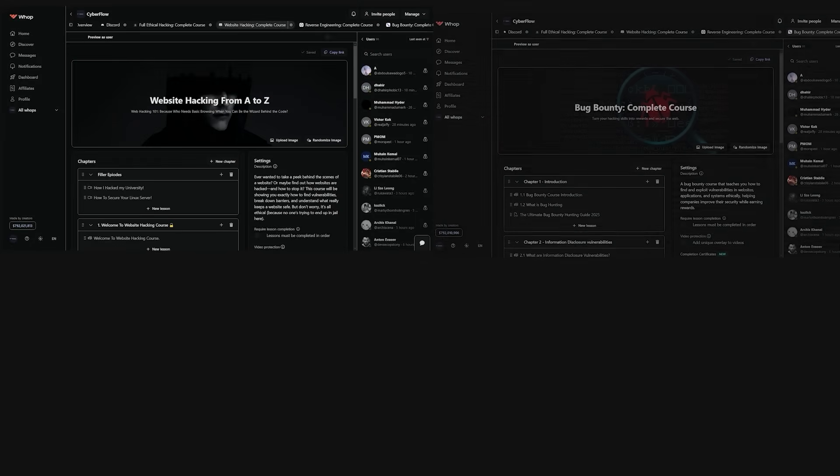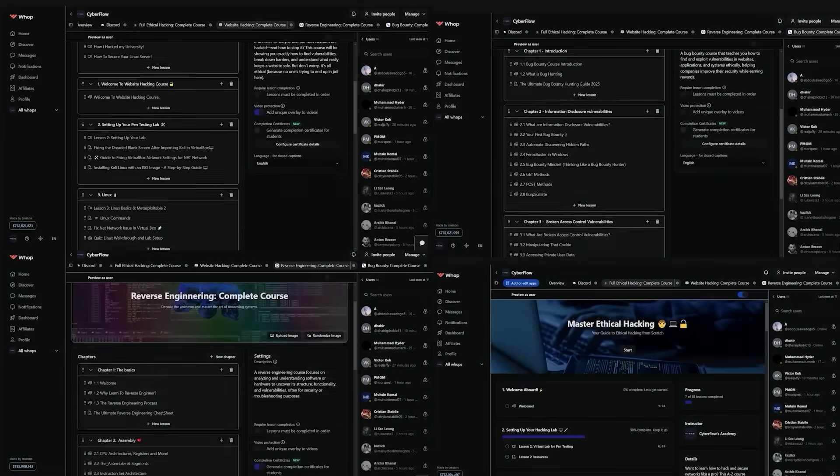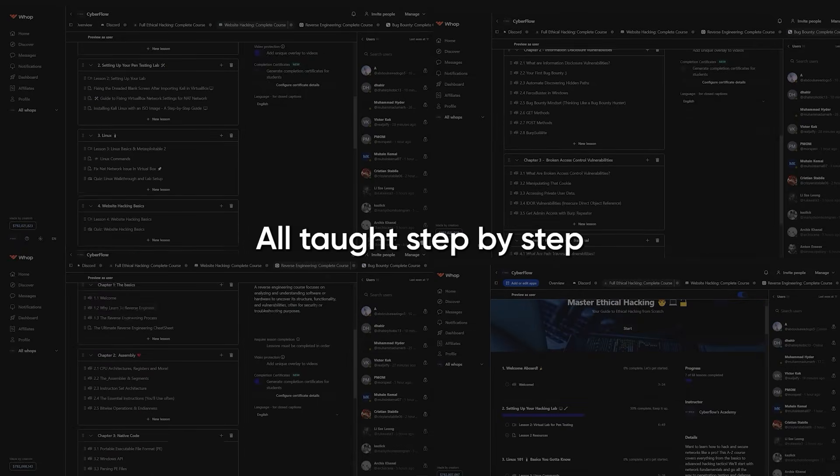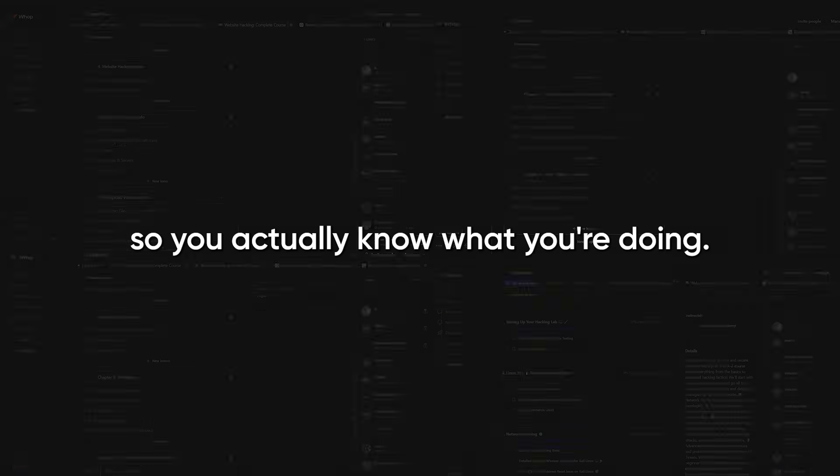No fluff, no outdated theory, just the real skills that get results. Web hacking, bug bounty, reverse engineering, and full ethical hacking, all taught step-by-step so you actually know what you're doing.